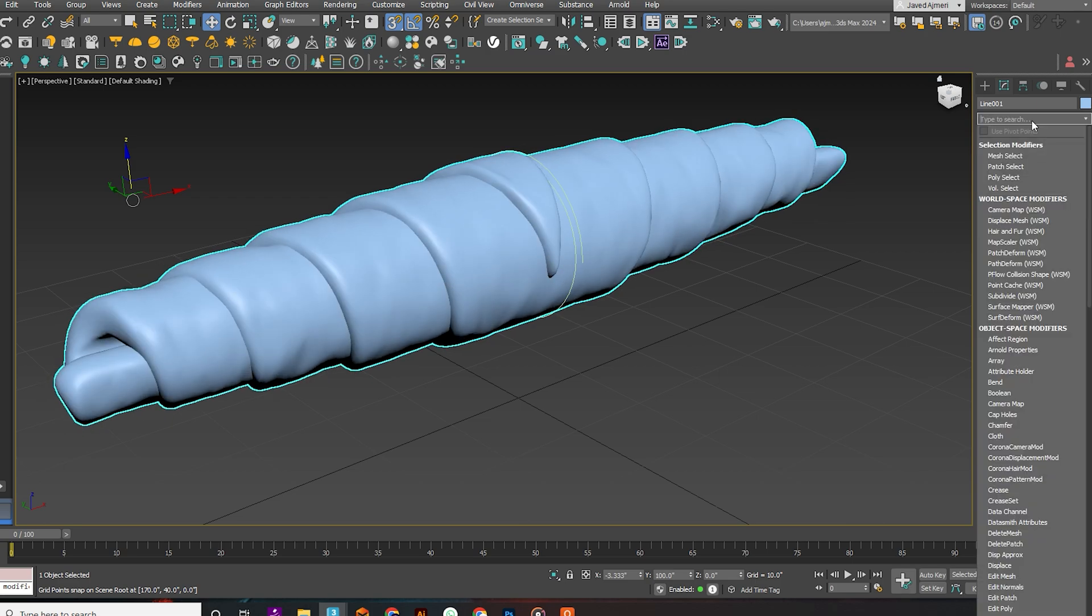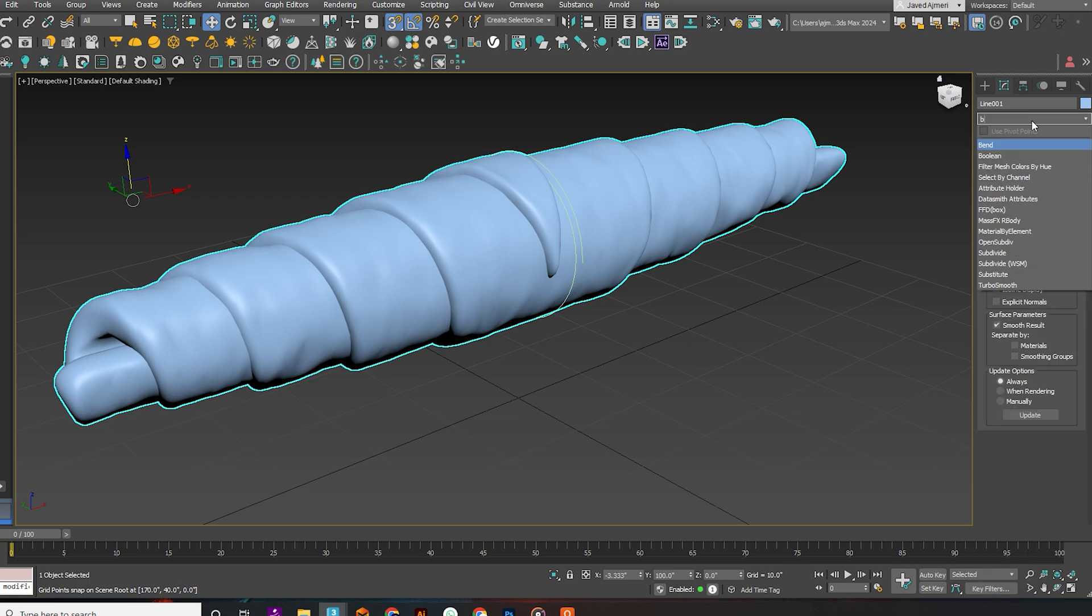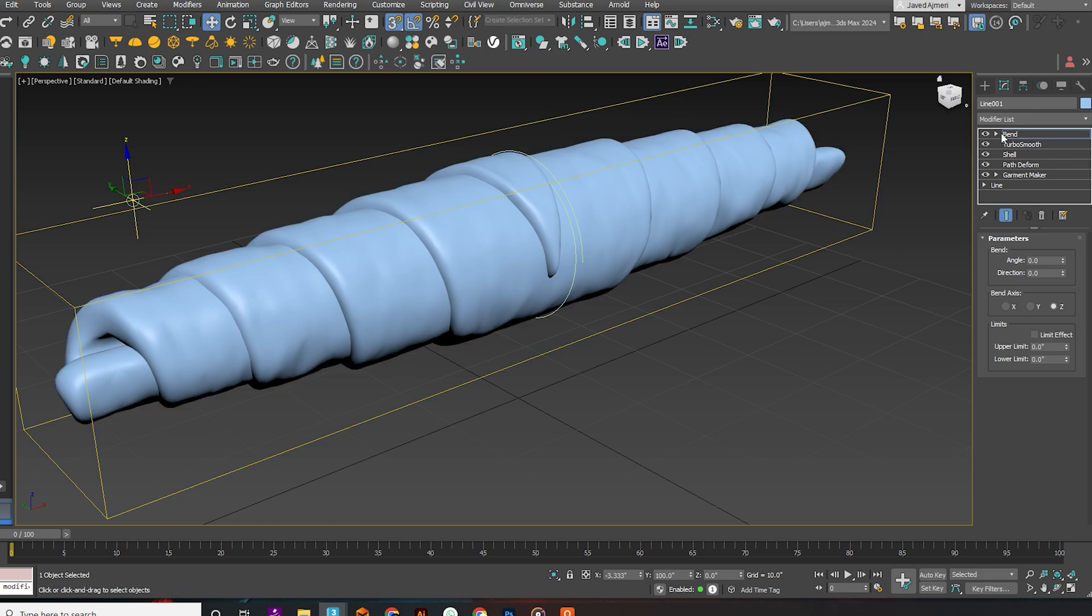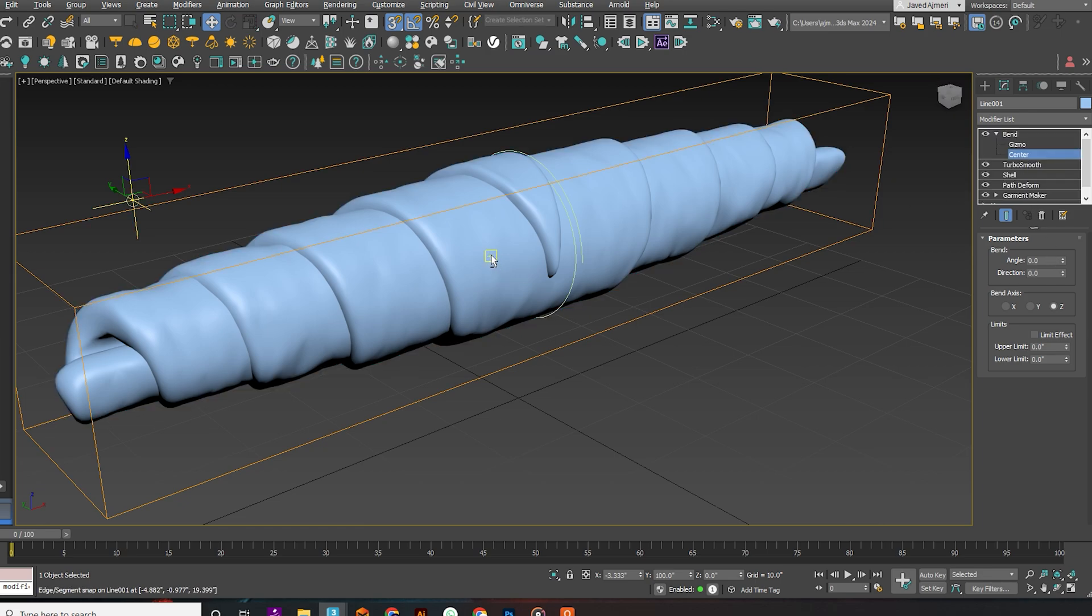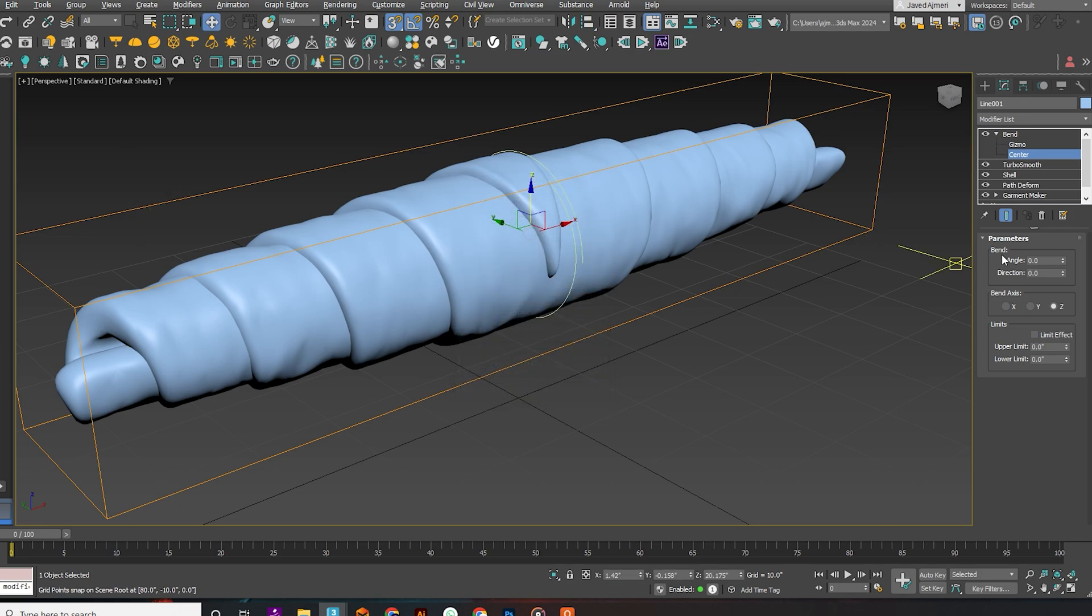Add a bend modifier. Make sure your bend center is in the middle of your croissant. Now give the croissant some bend.